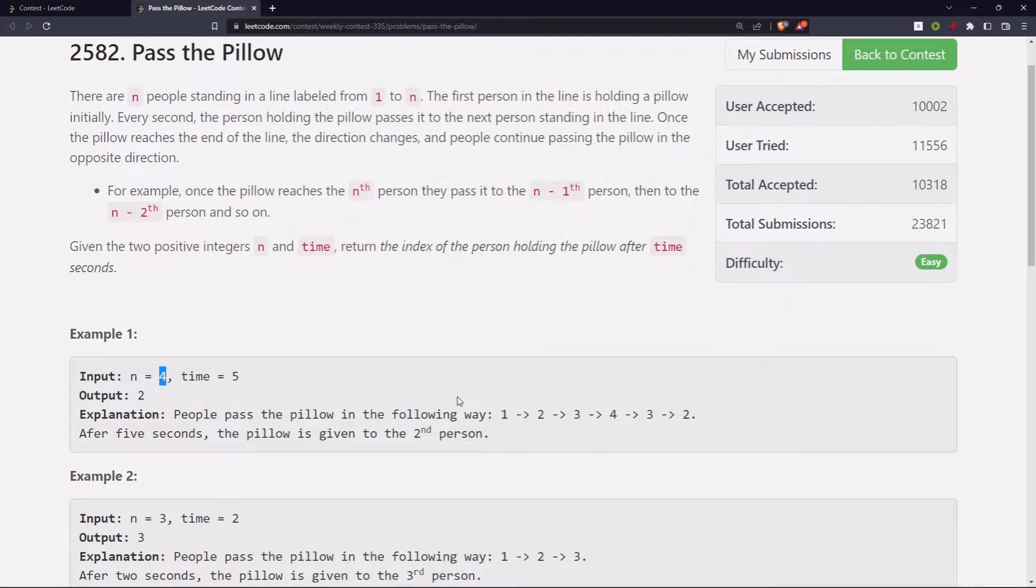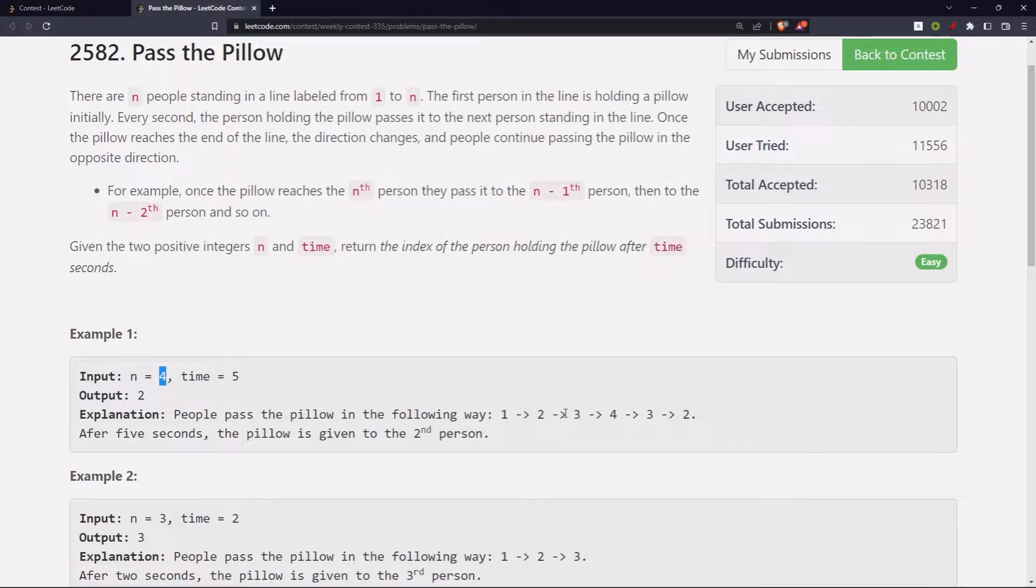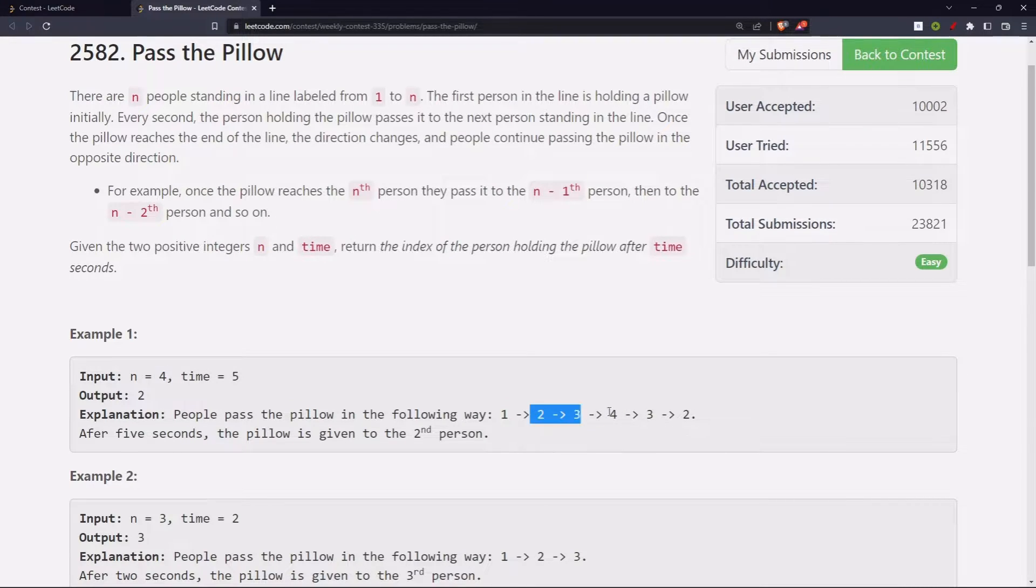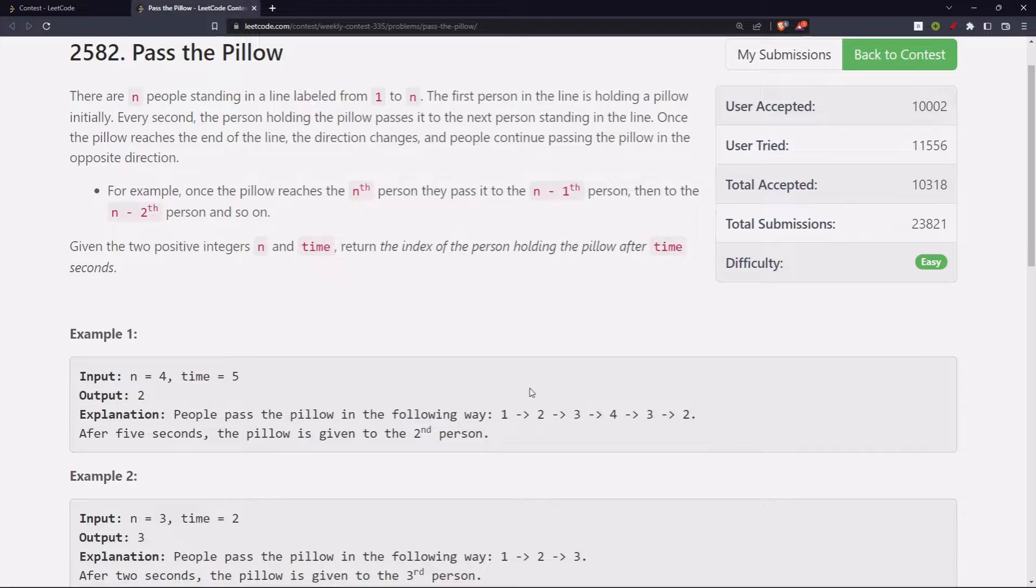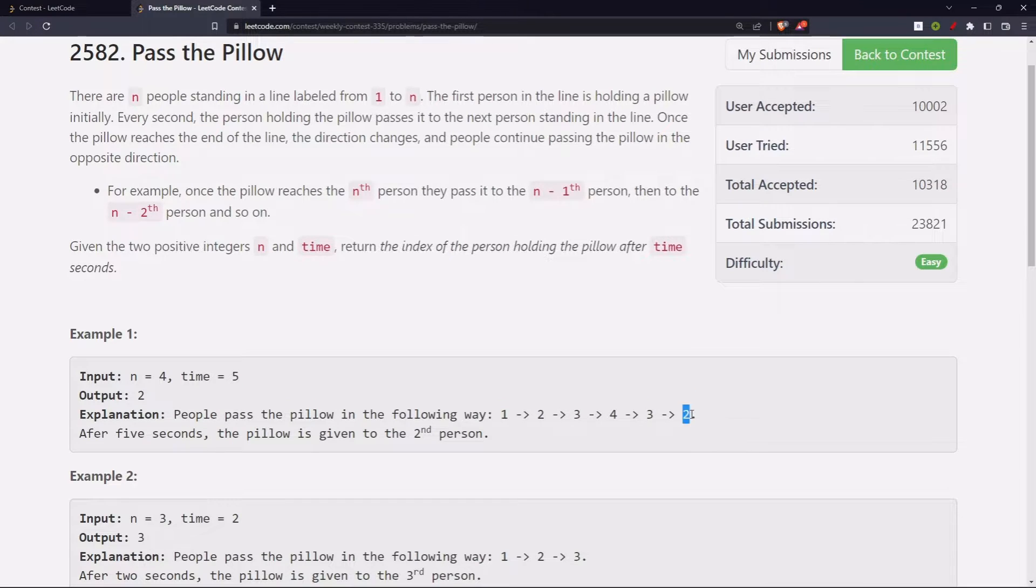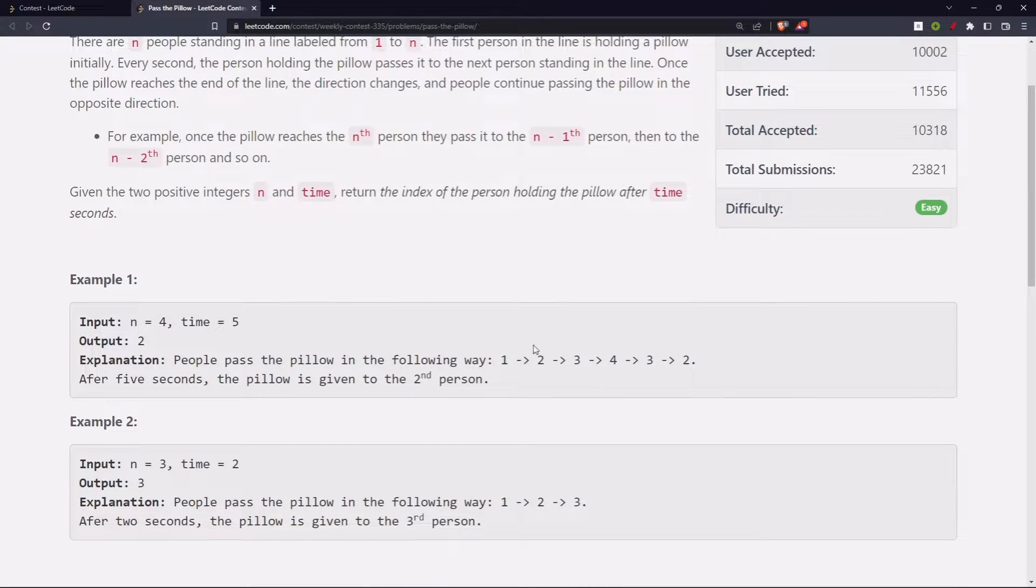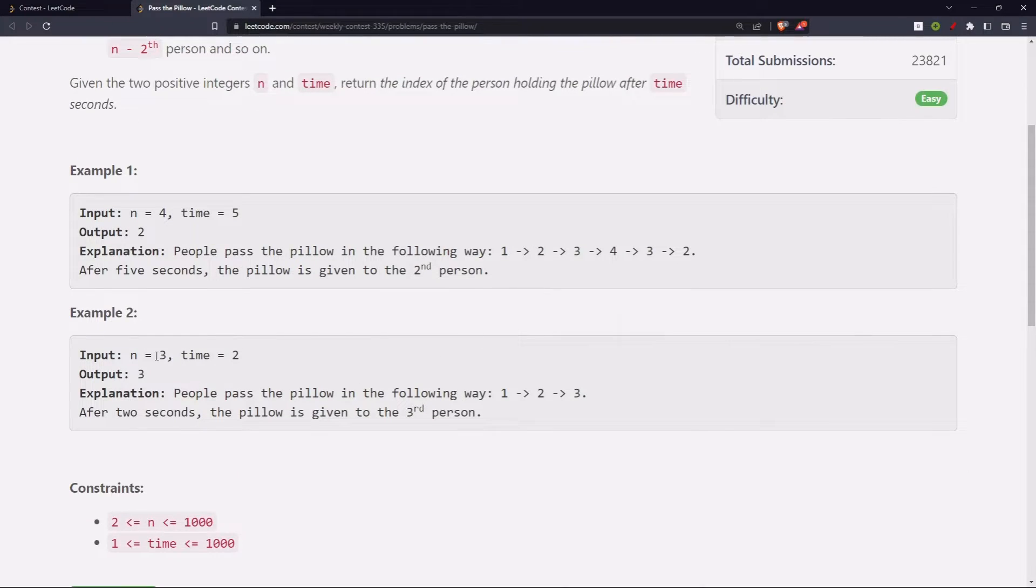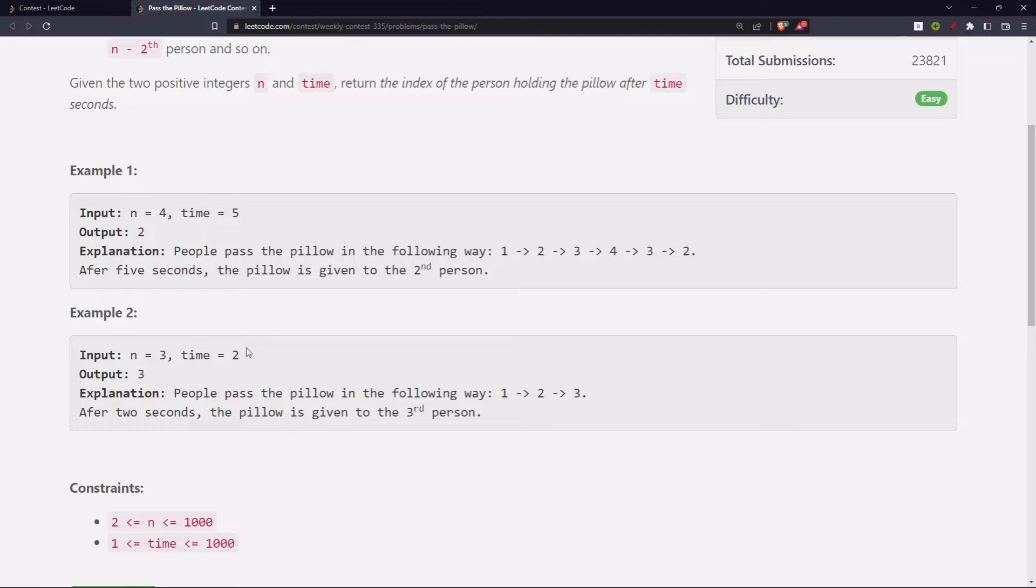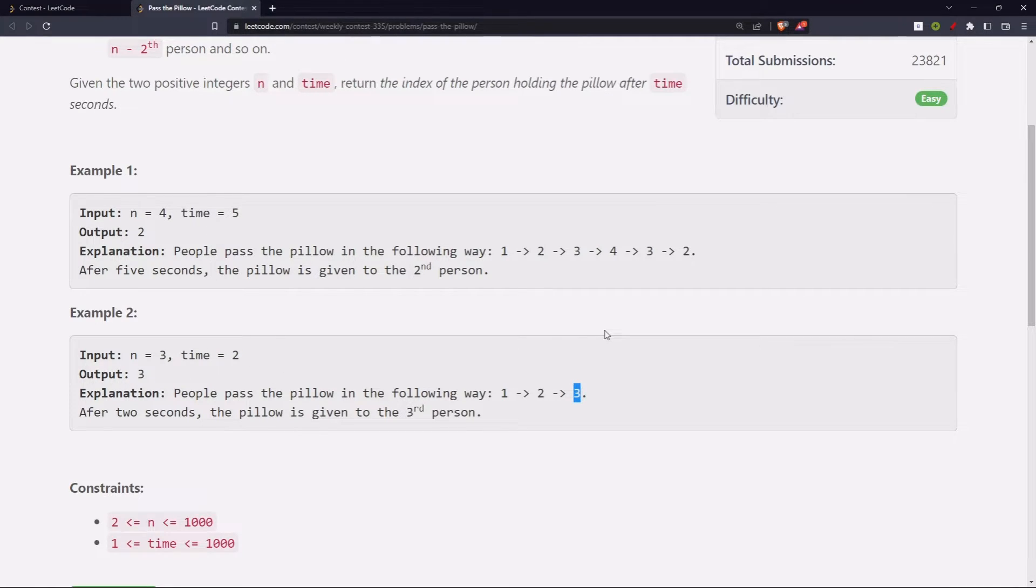So what has happened? We went from 1, 2, 3, 4, then we came back 3, 2. That's 5 seconds, right? So we are finally at index 2, we return 2. Then we have n=3, time is 2. We start from 1, 2, and from 1 to 3, two seconds elapsed, we are at 3. So that's what we are supposed to return.